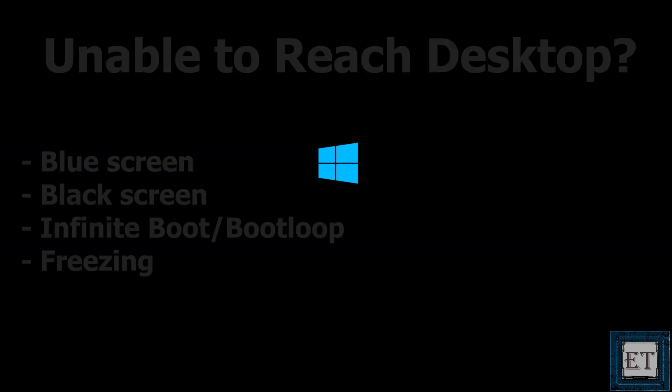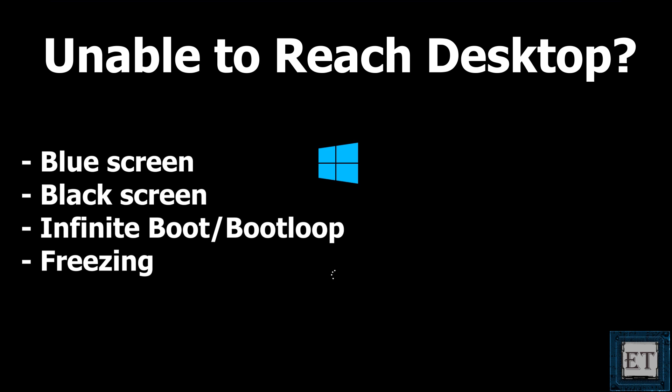Now the next two methods I'll be discussing are for situations where you are unable to access your desktop. Maybe you are having a black screen or blue screen error, or your computer freezes trying to start up, or for any other reasons you are unable to get to your desktop. Then one of these last two solutions could come in handy for you.